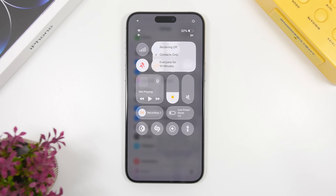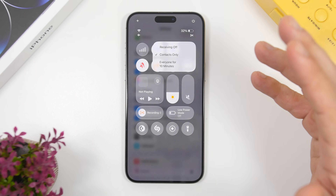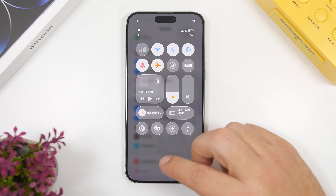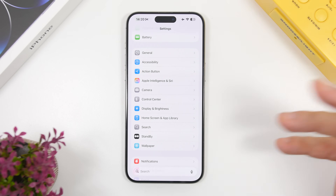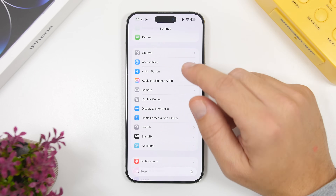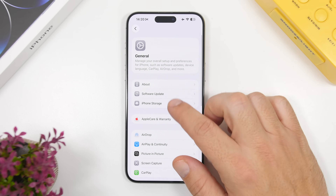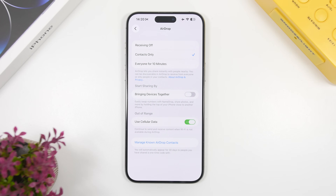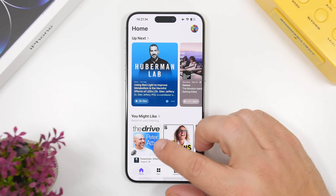We also have a new feature for AirDrop. AirDrop will now let you stay connected with someone who is not in your contacts for 30 days via a PIN — you share a PIN with that person and you'll be able to share content with them without having to verify every time. When you go to Settings under AirDrop, you'll see 'Manage Known AirDrop Contacts' where those contacts will be listed and you can manage them from there.